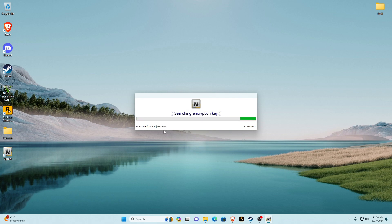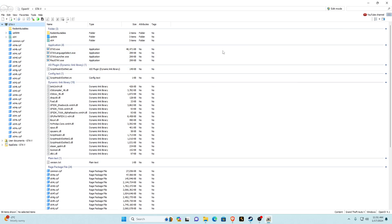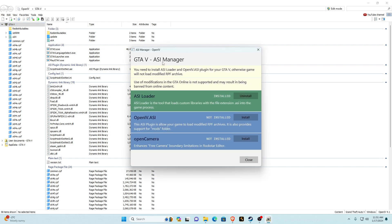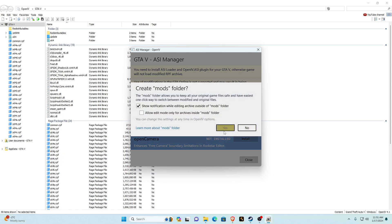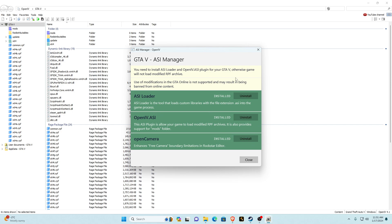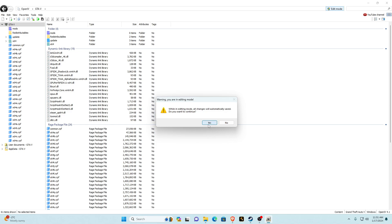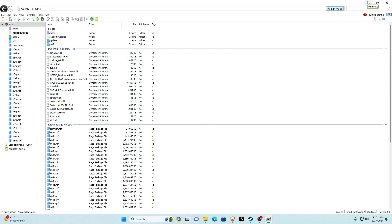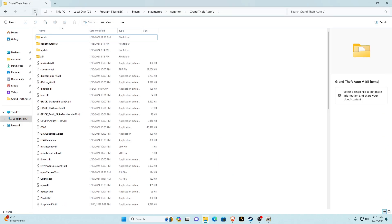If you follow all these steps, Redux will work as shown. Once OpenIV is finished loading, put it in full screen. Go to tools, then ASI Manager. ASI Loader is usually already installed, but if it isn't, install it — there'll be two more, go ahead and install both of them. Once everything is installed and all green, click close and click on edit mode.